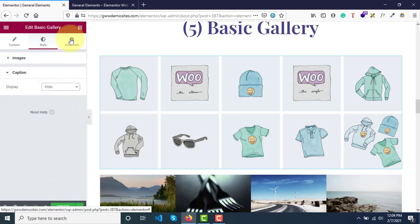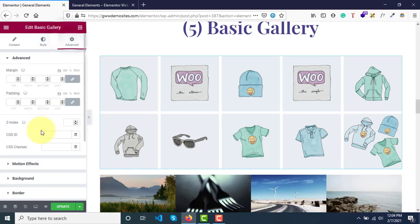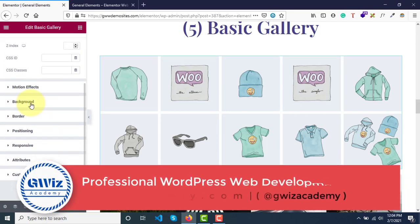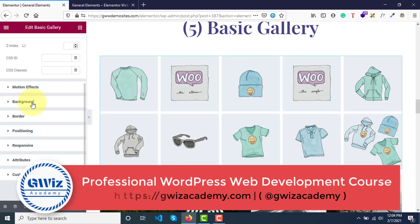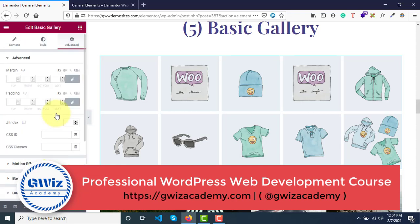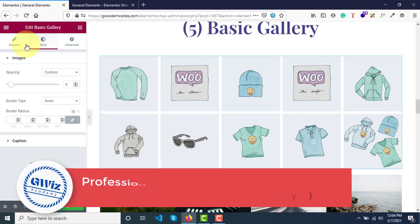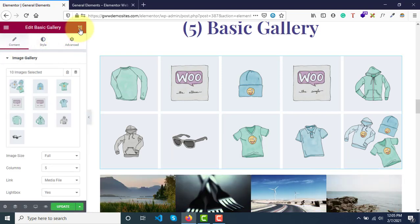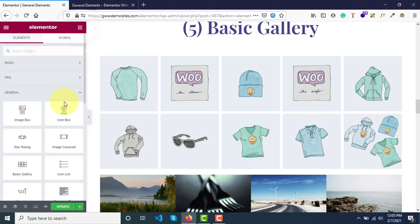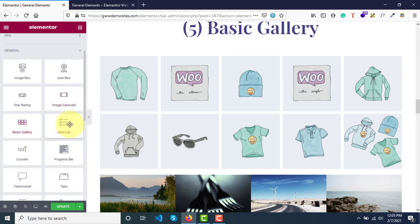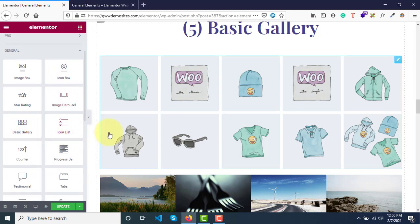Under Advanced, almost everything is the same as other widgets — margin, padding, z-index, motion effects, background color, background borders, positioning. We don't need to go through those again. Basic gallery is now complete. Let's move on to icon styles.